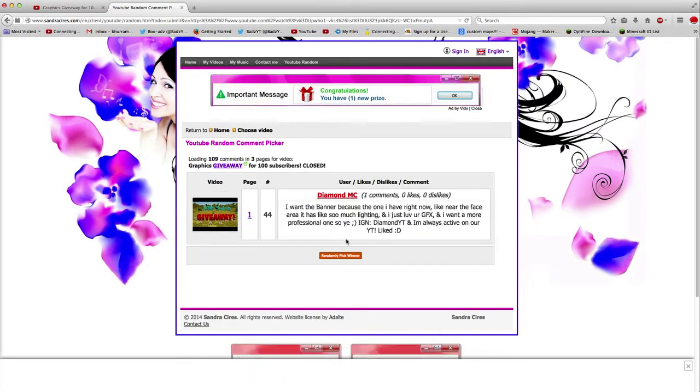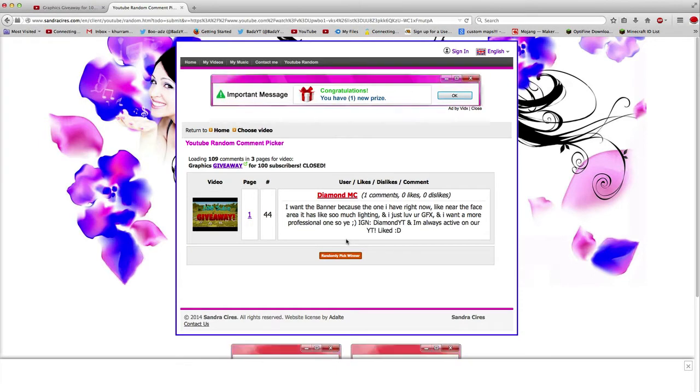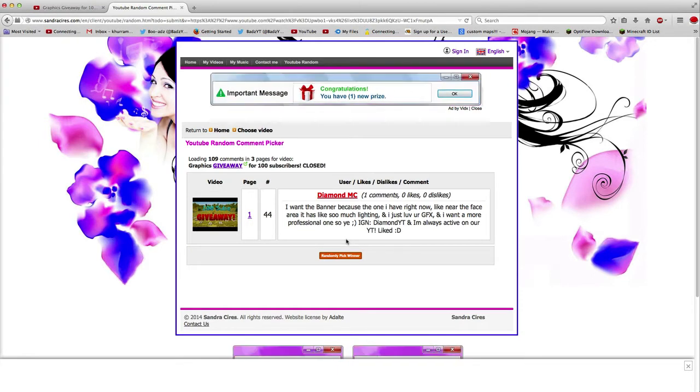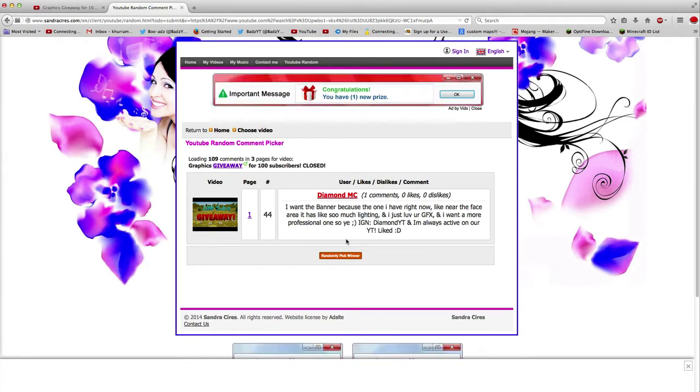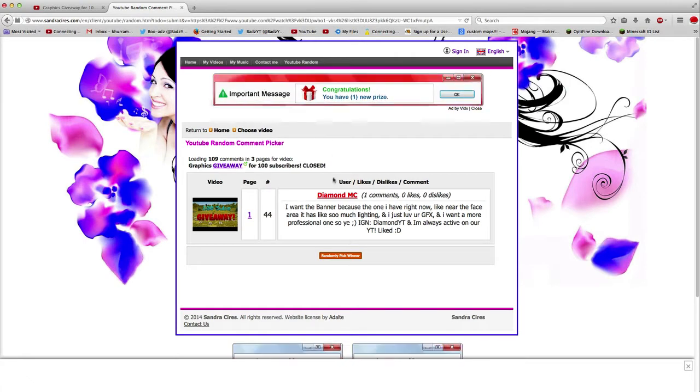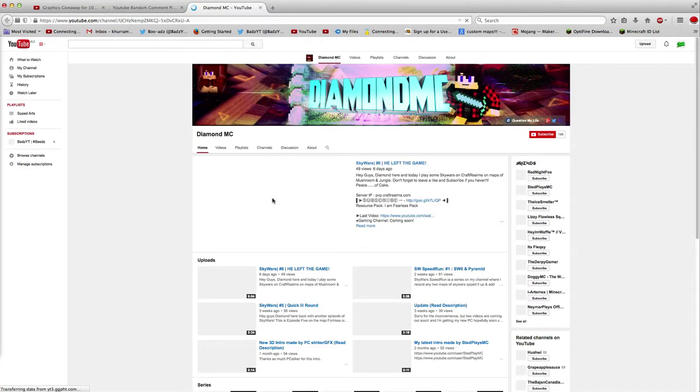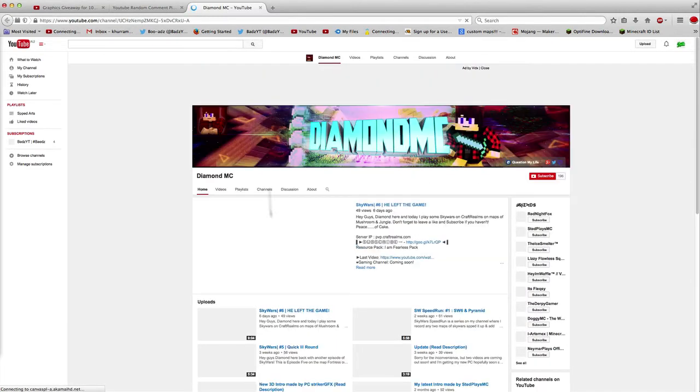So Diamond MC you have won the giveaway, I will get back to you ASAP. You know what, let's just take a quick look at the comment. So he has won the giveaway, the banner giveaway.